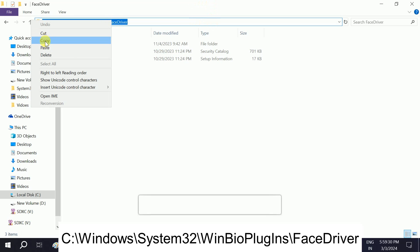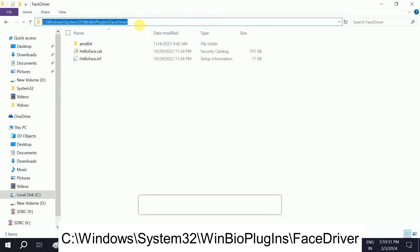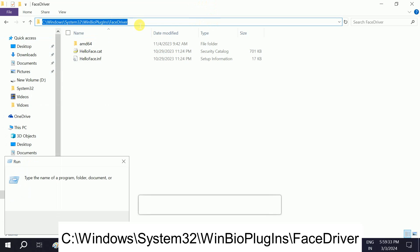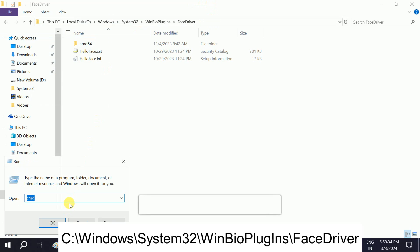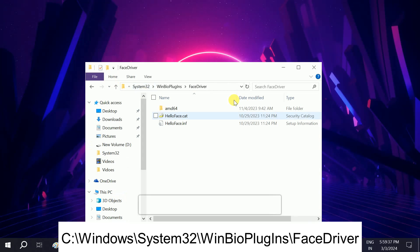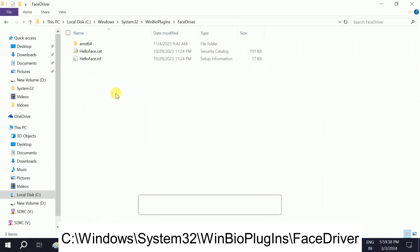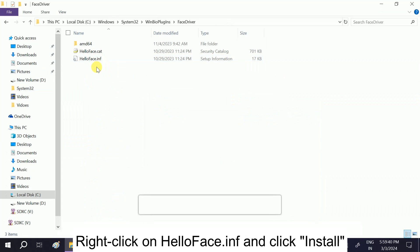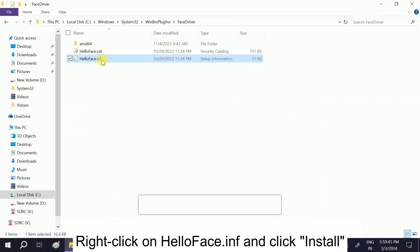I will give this path in my description box. You can directly press Windows+R and hit this command in the Run dialog and you can directly open this. Once you have opened that, we have to right-click on HelloFace.inf.